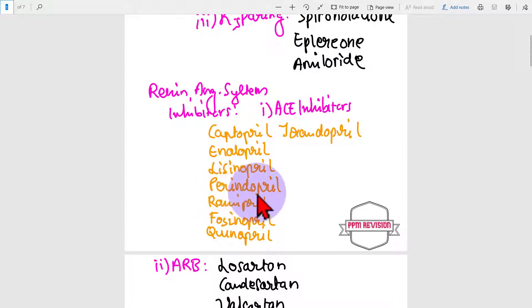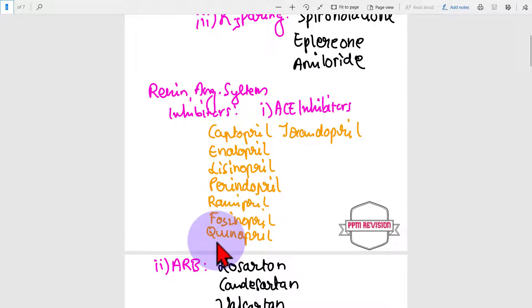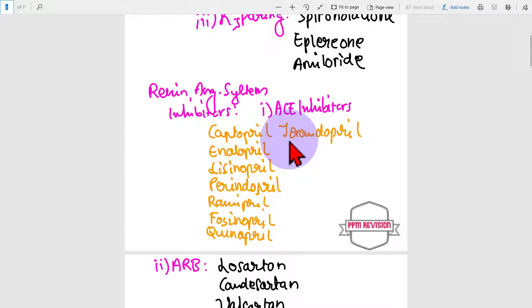Perindopril, ramipril, fosinopril, quinapril, and trandolapril.